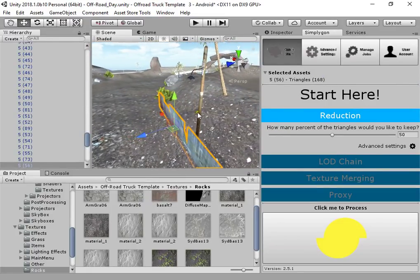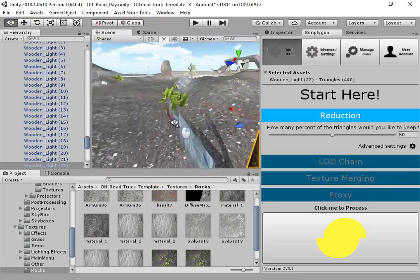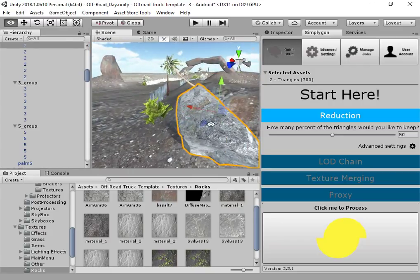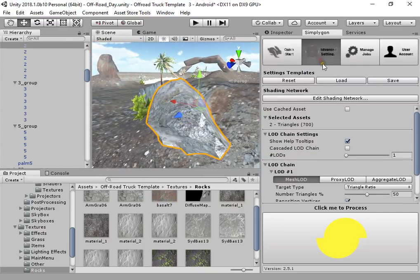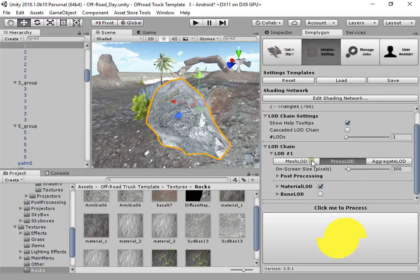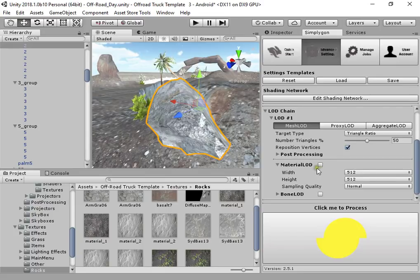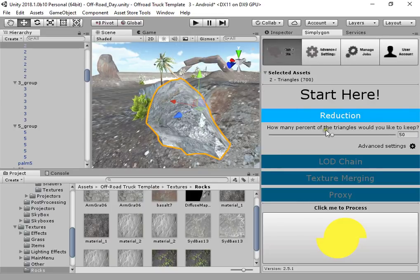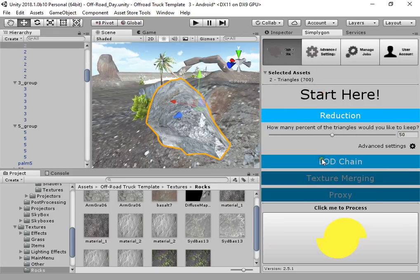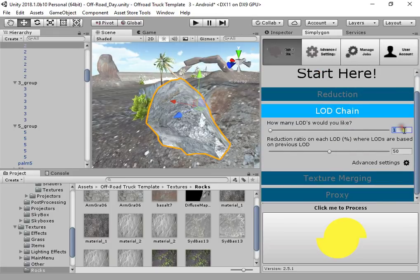My game is optimized very well. For testing, I want to optimize a simple model. Here you have three optimization solutions. The fastest one is this option, where you can easily optimize your model. For example, I want to create three levels of detail.